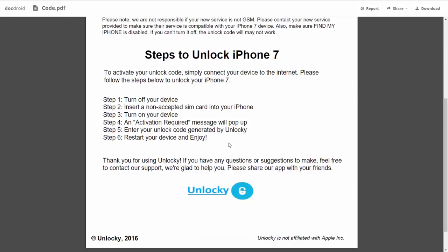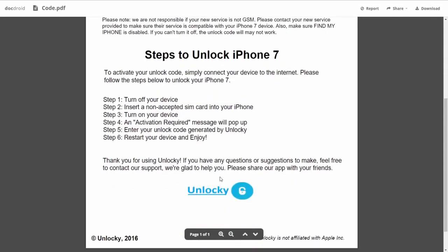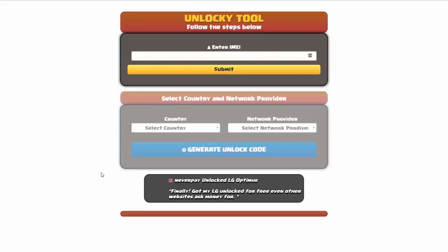So the first thing you'll need to do is turn off your device. Then you're going to insert a non-accepted SIM card into your iPhone. Turn on the device, then you're going to receive an activation required message that's going to pop up. You're going to enter your unlock code generated by Unlocky, which is the unlock code that we can see right here above. And then all you have to do is reboot your phone and you're going to be all set.